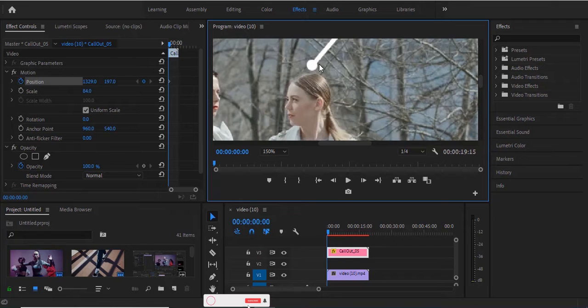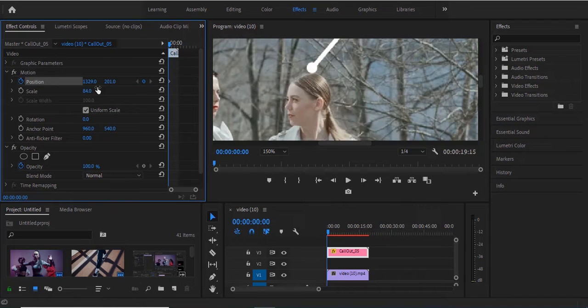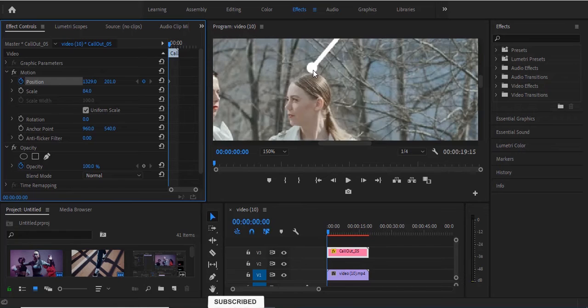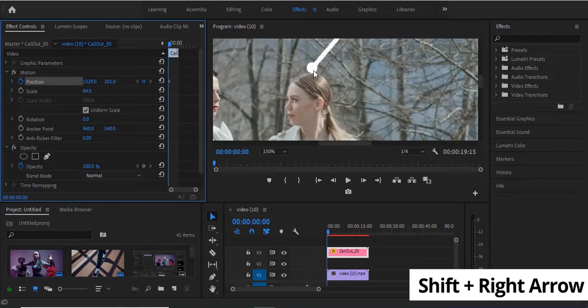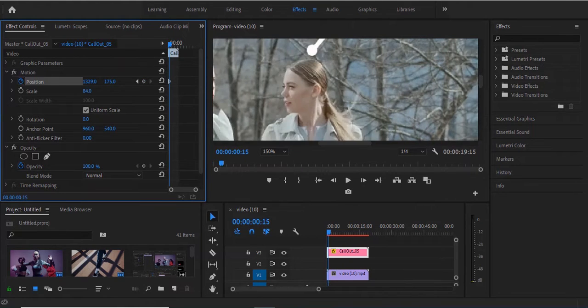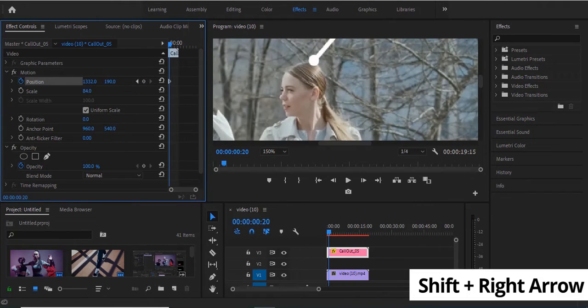I want it to be exactly at her head, so I'll scroll it down. I'll hit Shift plus the right arrow to move five frames forward and track this graphic to the position of her head. I'll hit Shift and the right arrow and adjust this graphic.